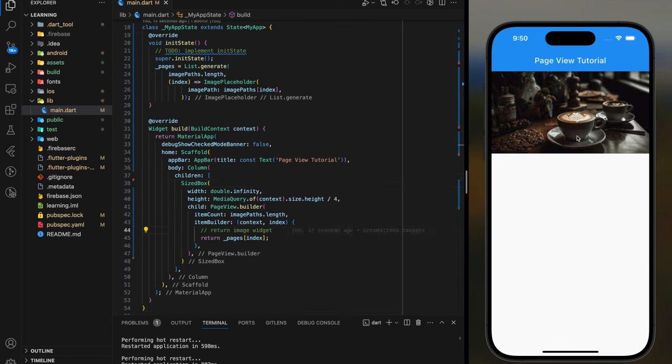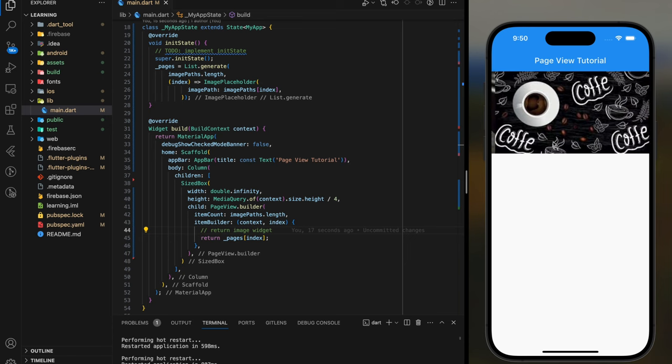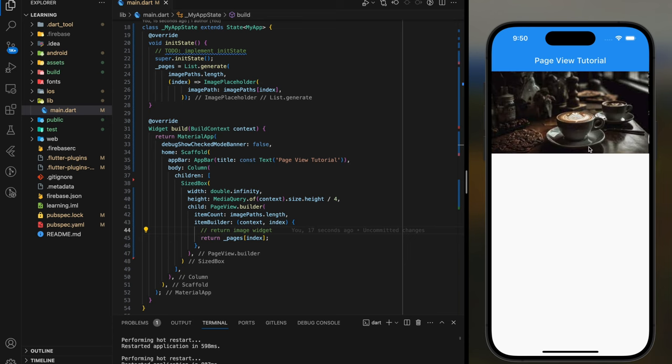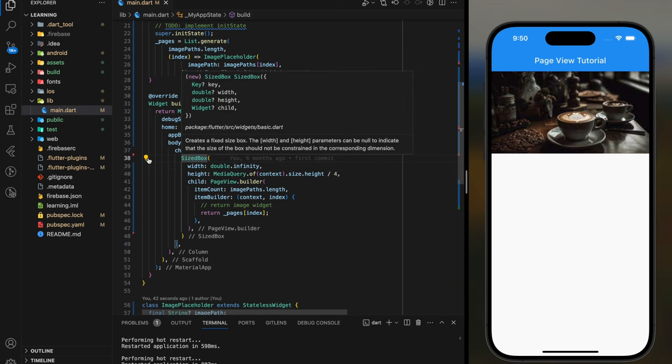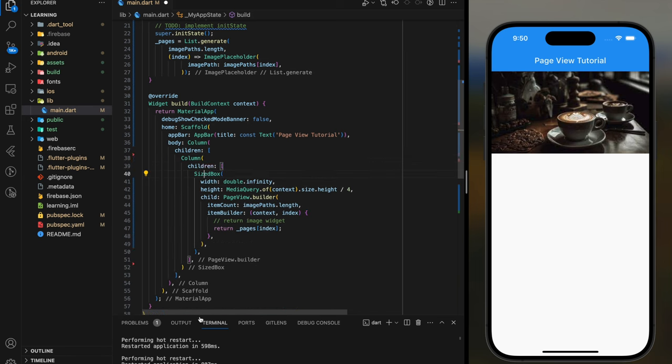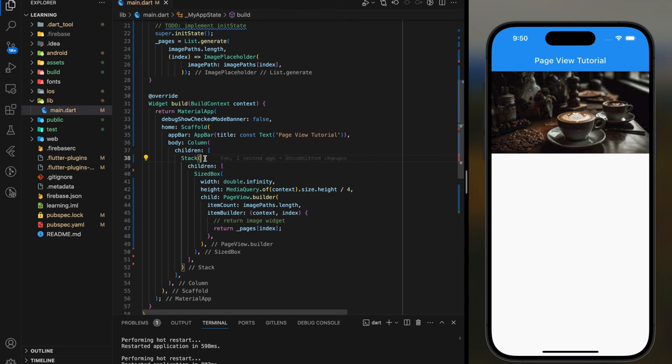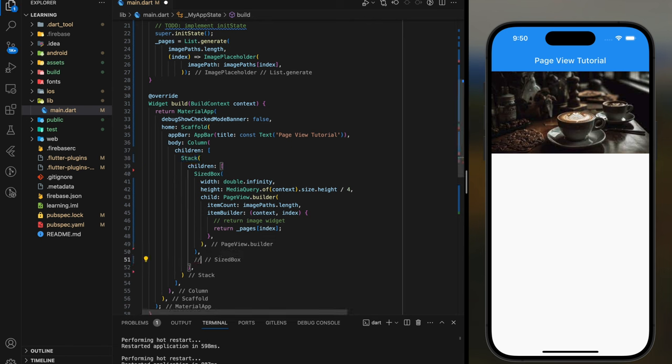However, there is no page indicator that shows which image I'm currently seeing. Now I will show you how to add page indicator to the image slider. Firstly, we have to wrap the SizeBox widget in a Stack widget. This is because the page indicator have to stack on top of the images. Now we will add the code for page indicator.